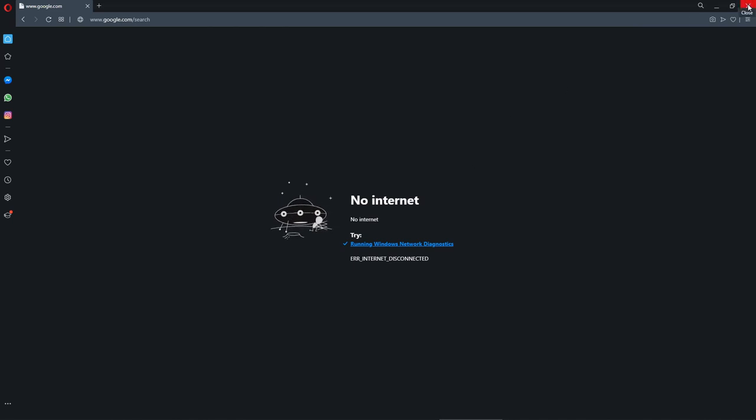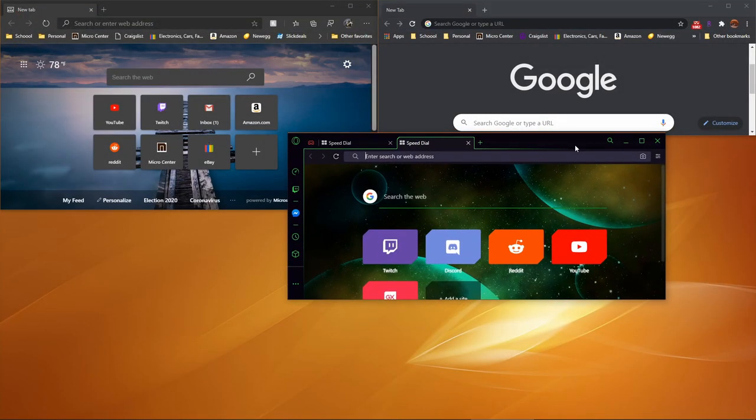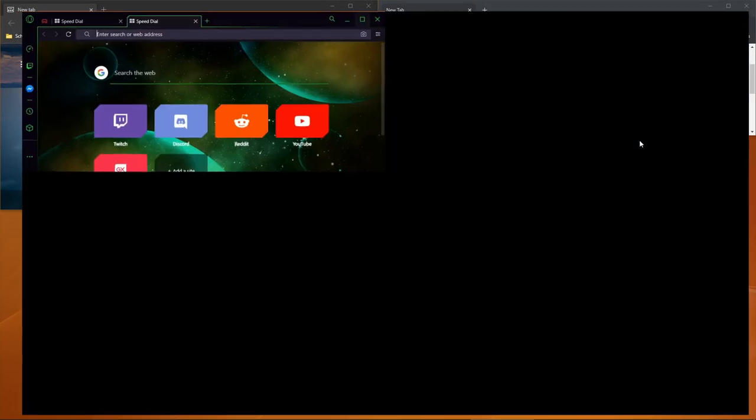Let's see if the gamer version of Opera has something to offer.